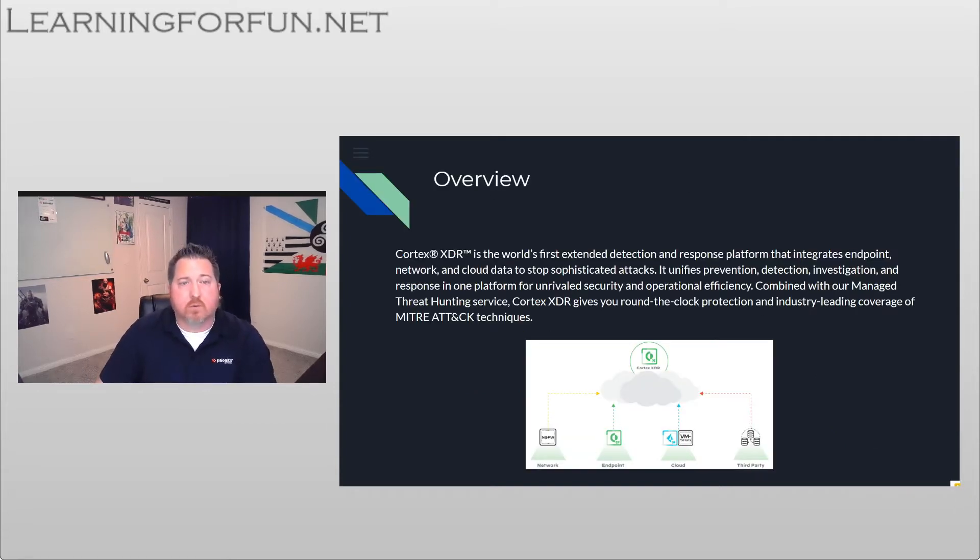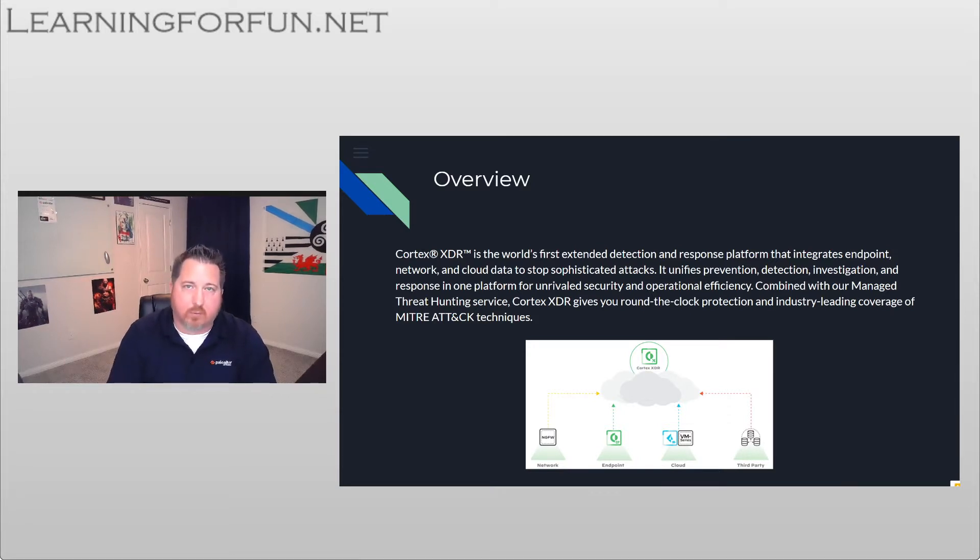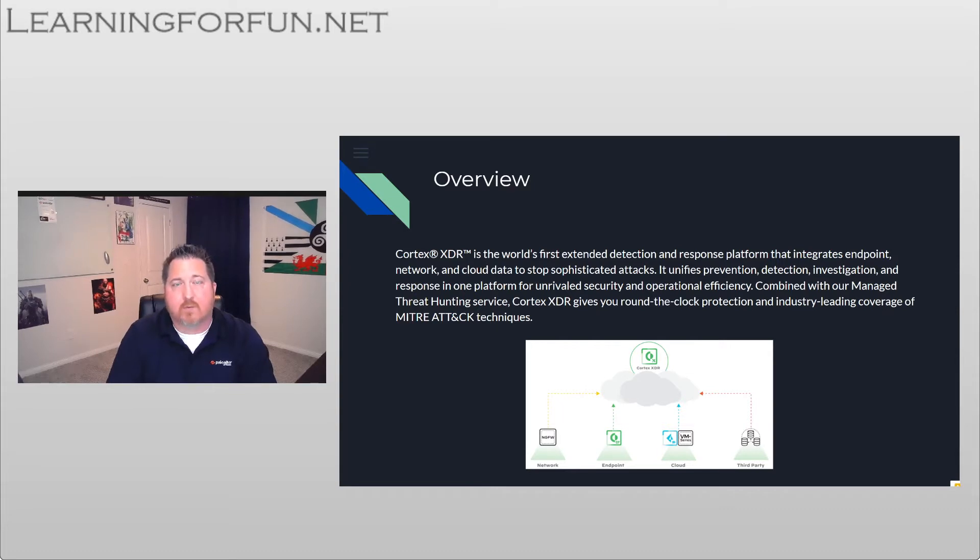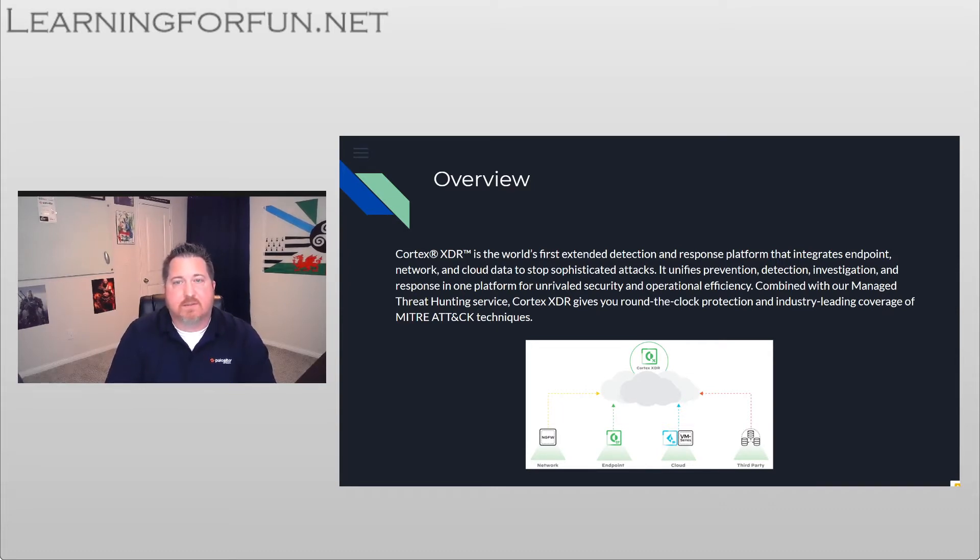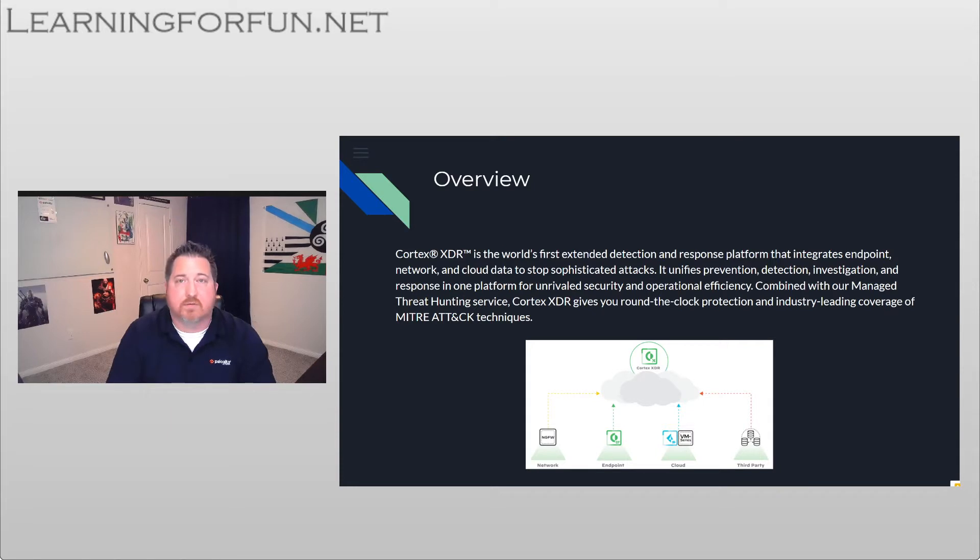So Cortex XDR is the world's first extended detection and response platform that integrates not only the endpoint, but your network and cloud data together to help stop sophisticated attacks. So what that means is you now have a unified prevention detection investigation and response platform that'll help with your operational efficiency.